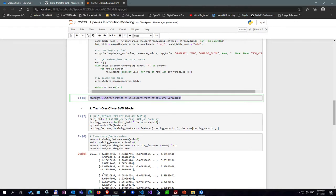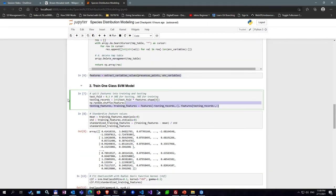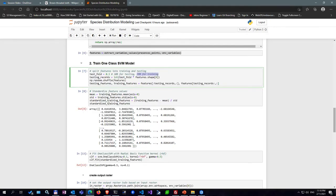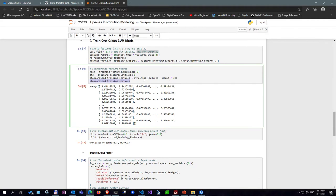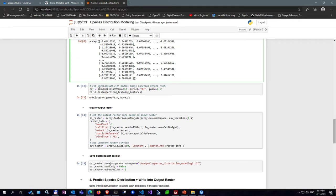The next step is defining the training method. We use 30% of the data for testing and 70% for training. The training records are formatted acceptably for the SVM, shuffled using NumPy's random methods, and then split — 30% for testing and 70% for training. The array is reconstructed to standardize it, computing the mean and standard deviation, then fed into the one-class SVM training method to train the model.